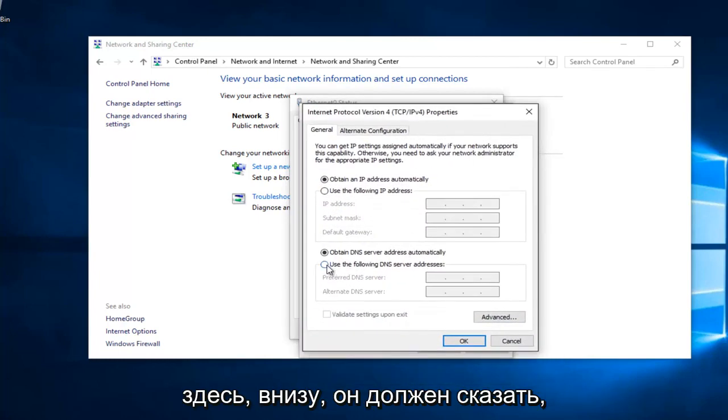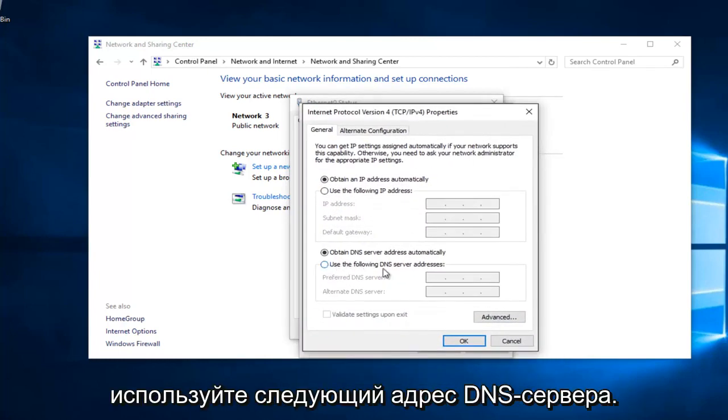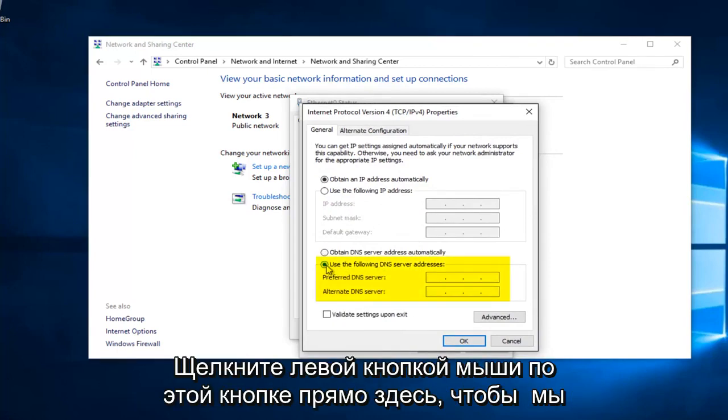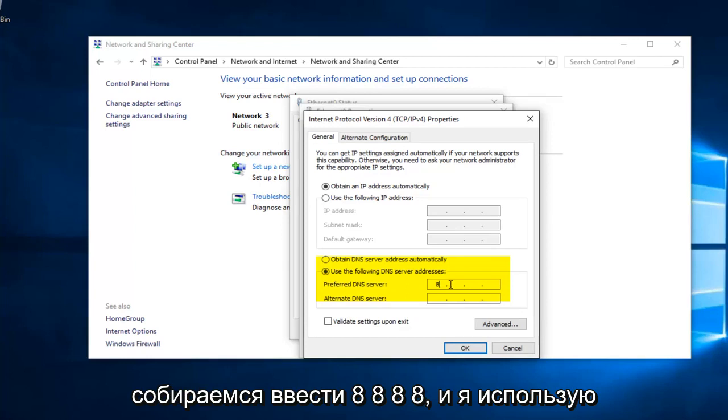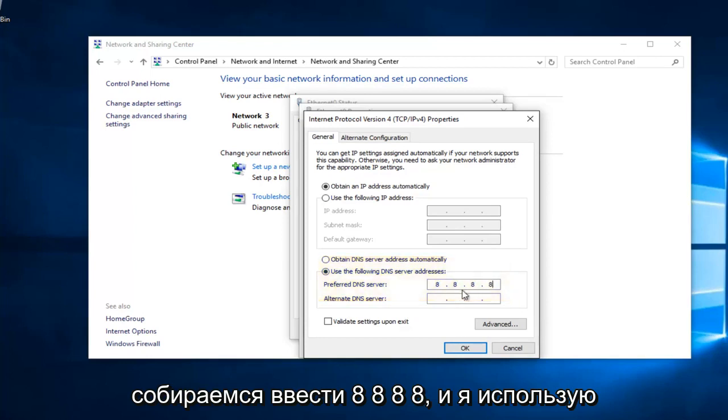Near the bottom, it should say Use the Following DNS Server Address. Left click on this button right here. We're going to type in 8, 8, 8, 8, and I'm using my mouse to click in each one of these entry areas.